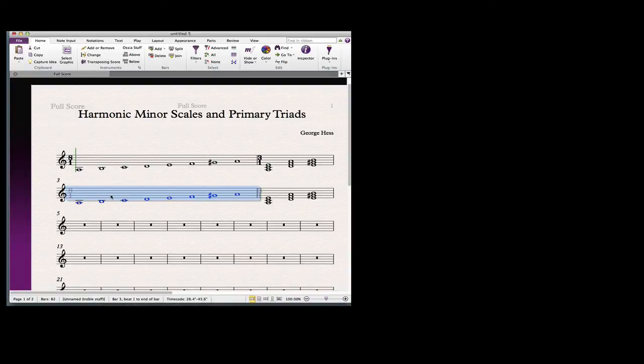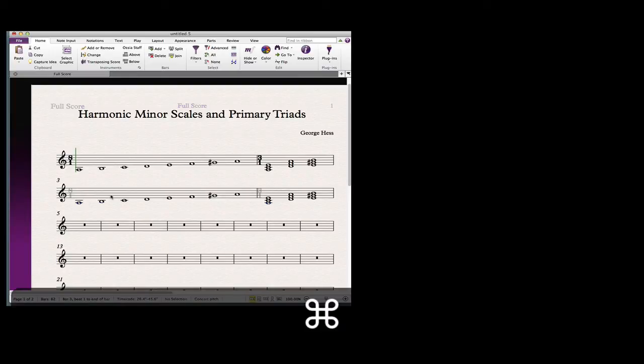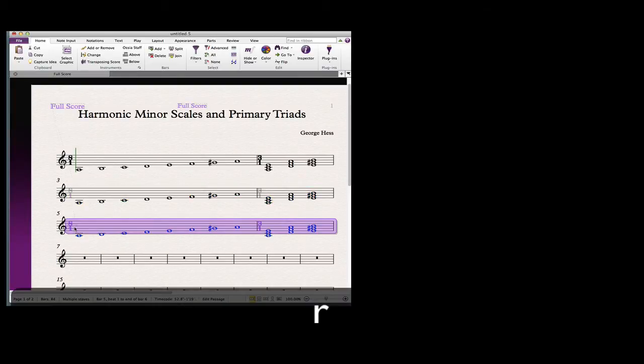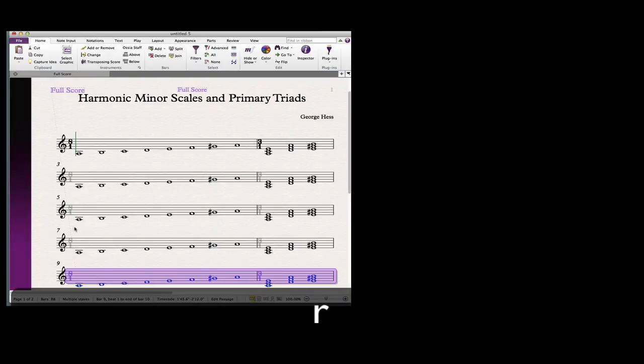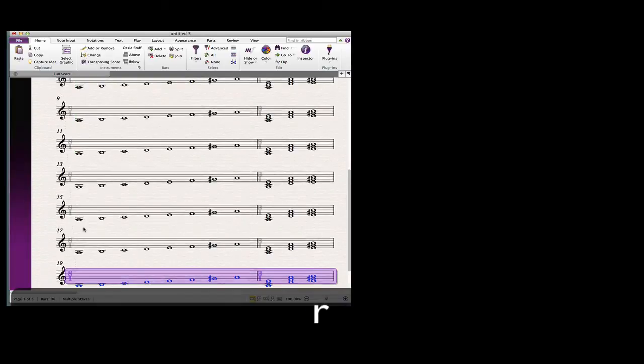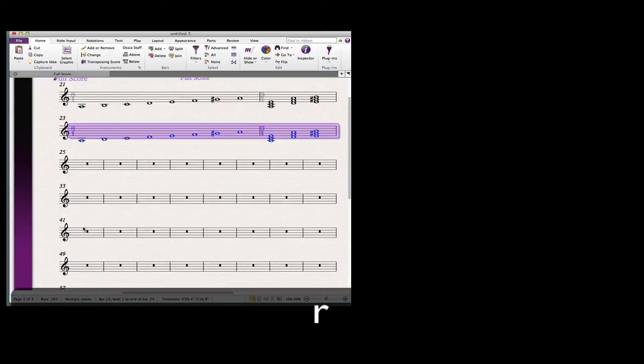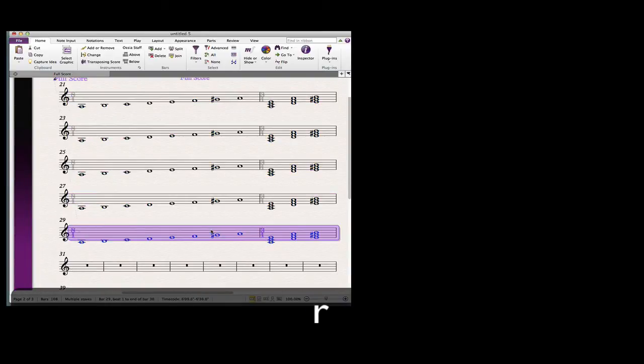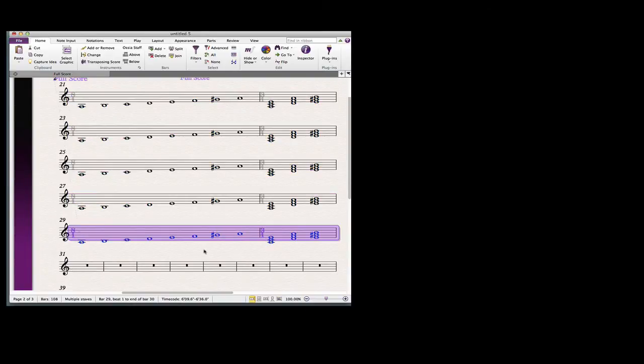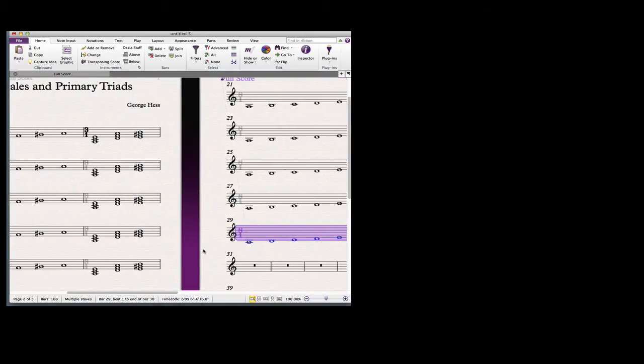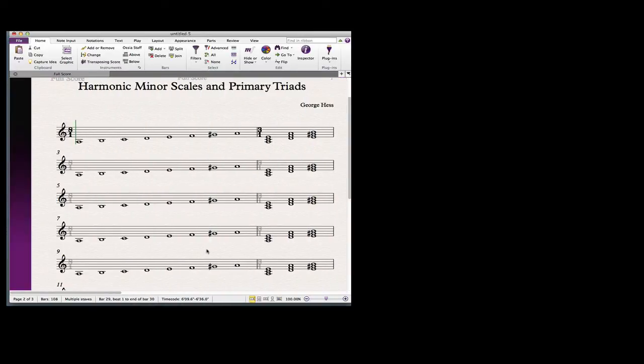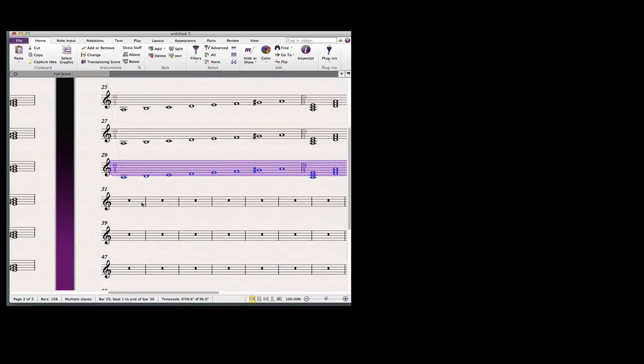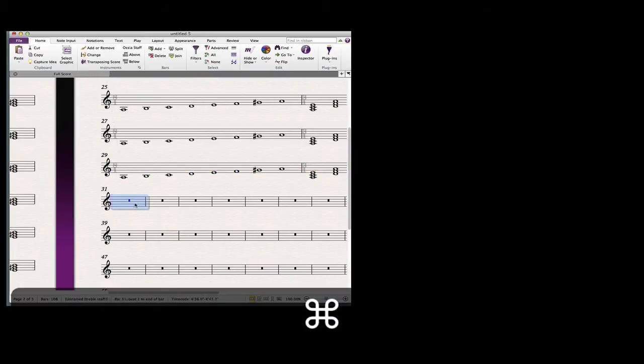Now we're ready to copy these. We select them and then repeat them until we have 30 measures. All of those are now there. We don't need these extra measures so let's go ahead and get rid of those.